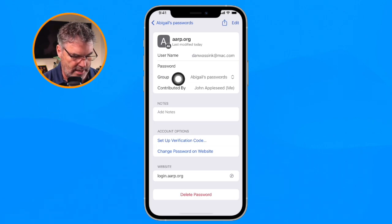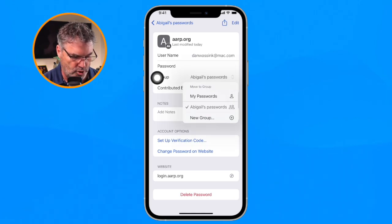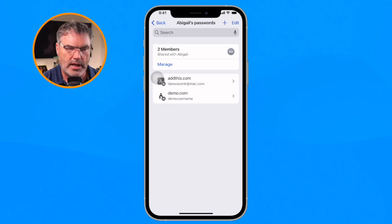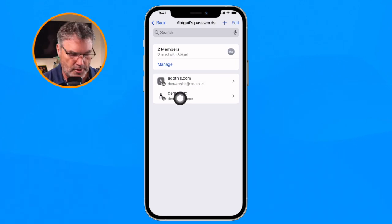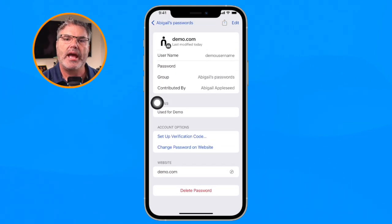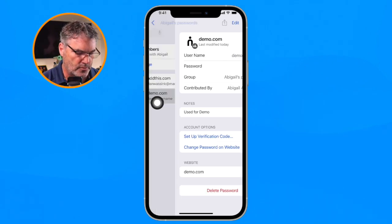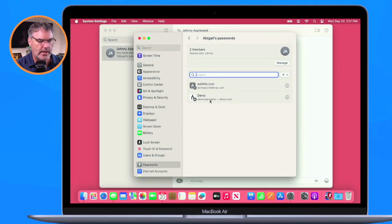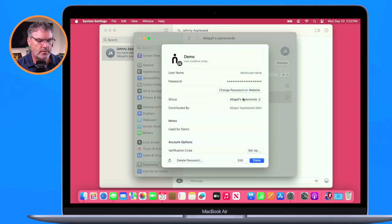You are able to move passwords out of the shared group, but there's a catch: you can only move passwords that you originally added. Johnny added the ARP password, so he can tap on it and move it back to his own passwords. However, when we look at the 'demo' password that Abigail shared, Johnny can't move that one — because Abigail added it. Abigail would have to go into her account on the Mac to move it back to her own passwords. You can only move passwords that you've added.